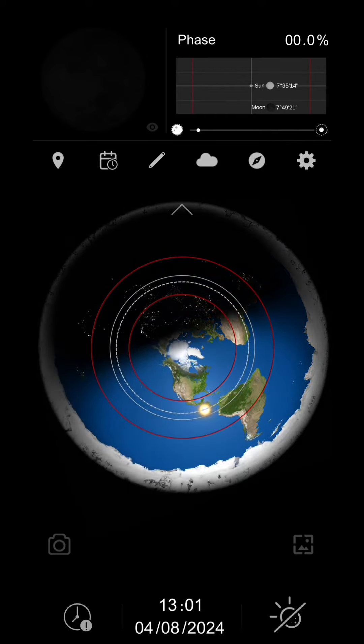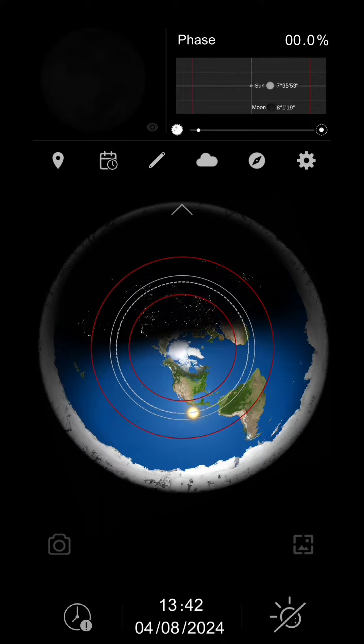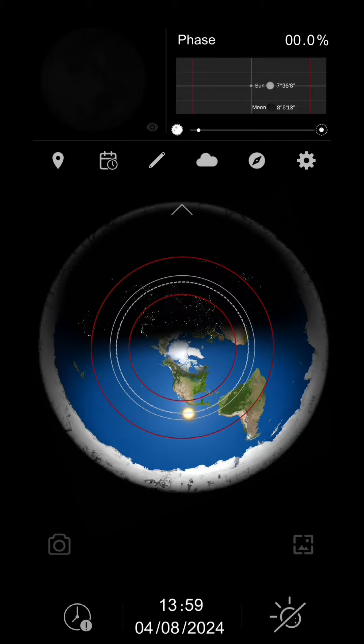I live in the United States. The eclipse happened around 1:40 for me. So around 1:40, this is how it looked just like that. And so you can see that the moon, it's not giving off any light and the sun is right behind it.